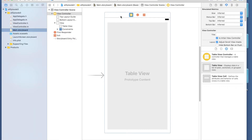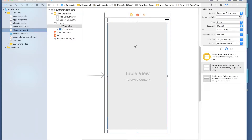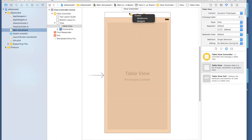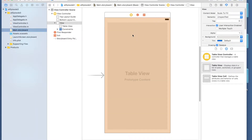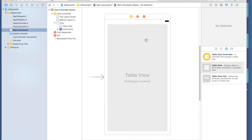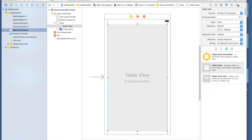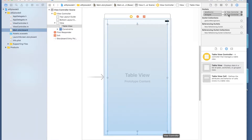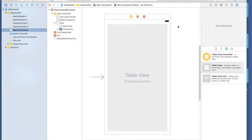Next, hold Control and click from the table view, drag it up to the view controller, and select both data source and delegate. If you click on the table view and go to the outlets option, you should see that both the data source and delegate of this table view are set to the view controller. I'll explain what both of those mean.